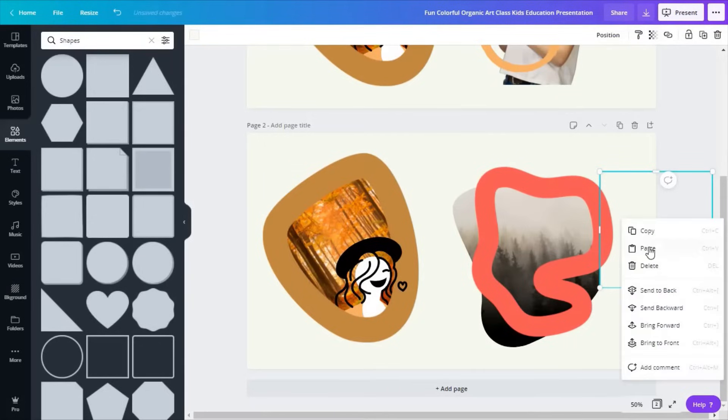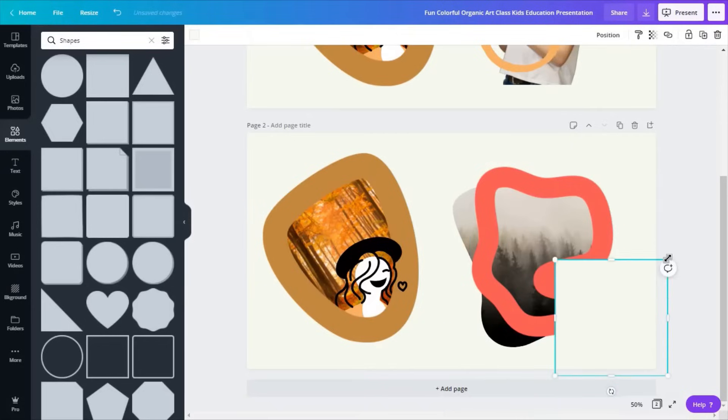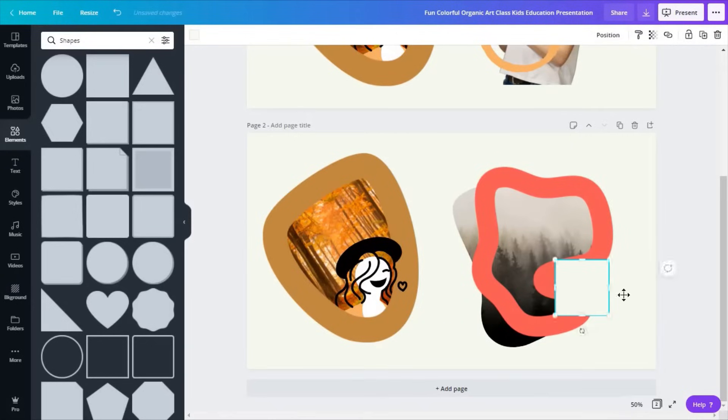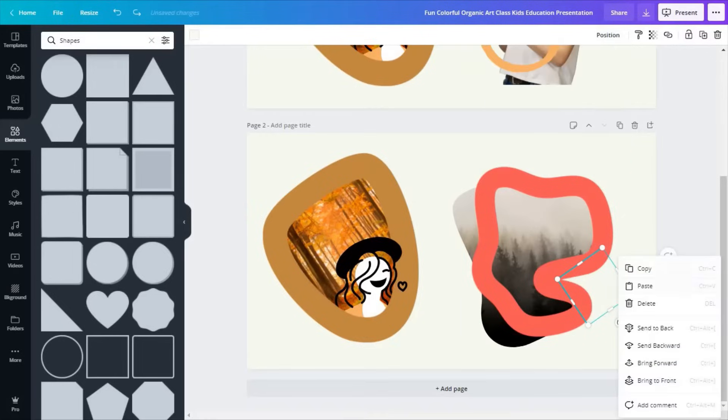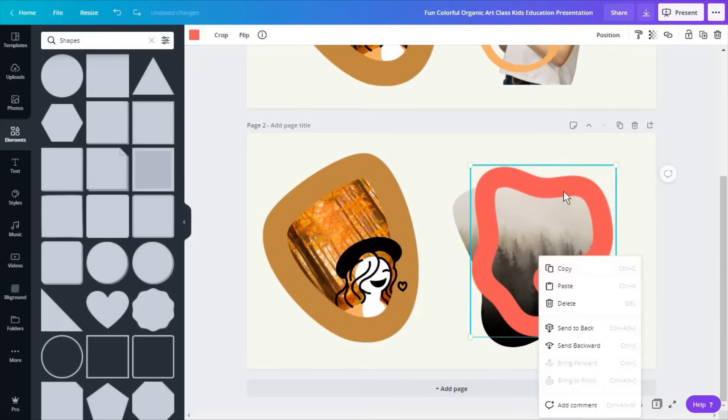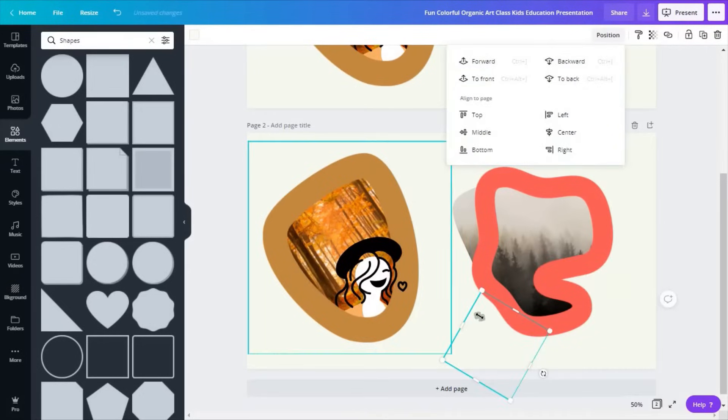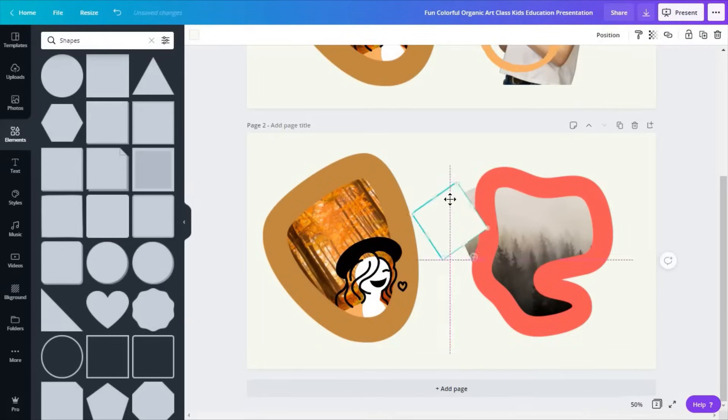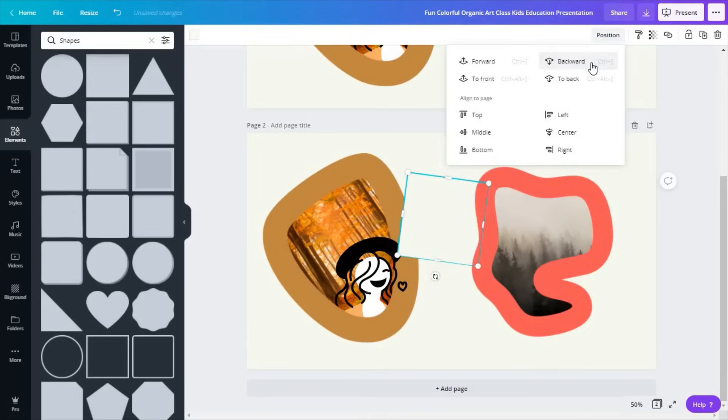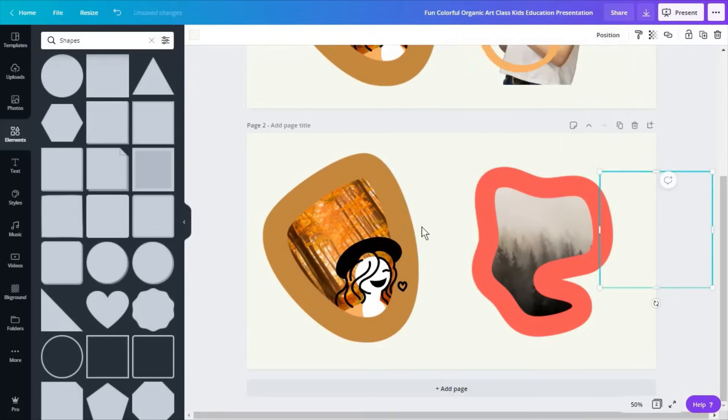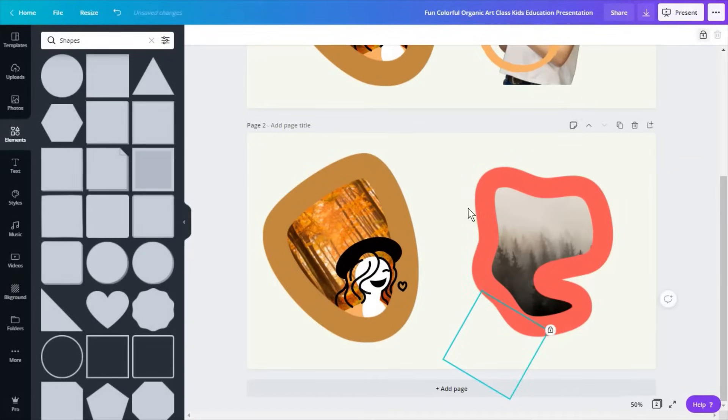So you're going to copy this, paste it, make this smaller, spin it around as needed, again send it backward, copy this again, paste it, send backward, paste again. You can always just copy once and paste as many times as needed and send to the back.